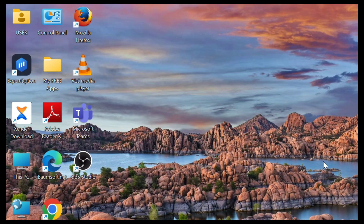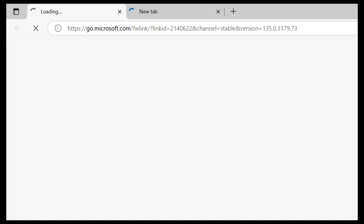So guys, let's proceed. First you need to head over to your Microsoft Edge. Make sure you're using Microsoft Edge — don't use another browser — just make sure you're using Microsoft Edge for this tutorial.